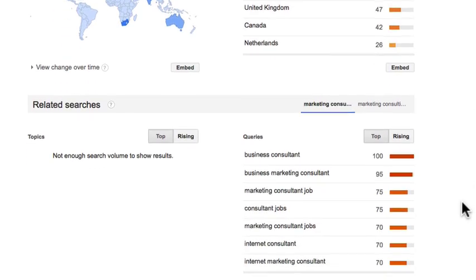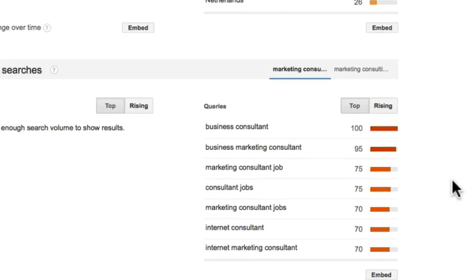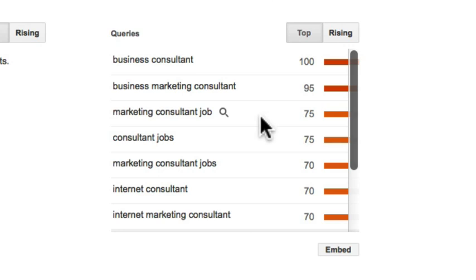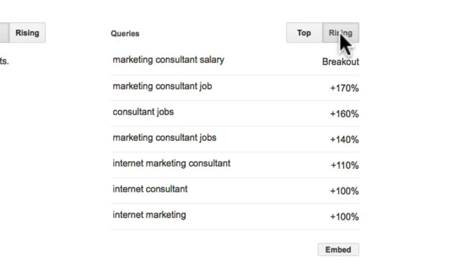Scrolling down, you can see related searches. Google does a great job of giving suggestions related to your search industry. You can see terms like 'business consultant' and 'marketing consultant jobs' — things I never considered. I could cater my website to answer these questions, for example writing a blog post about 'top five tips to land your first marketing consultant job.' Clicking on 'Rising' shows other hot topics, such as 'marketing consultant salary' and 'marketing consultant jobs' — rising trends you may want to incorporate into your content or niche.